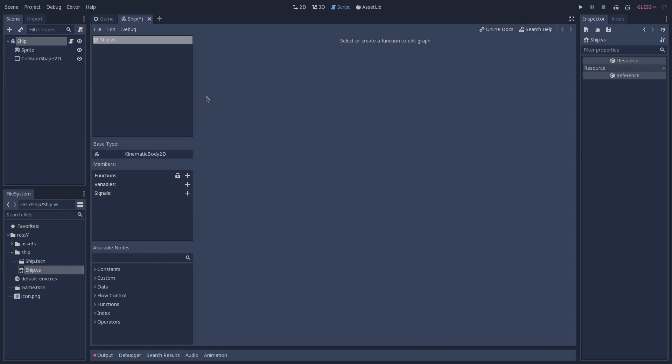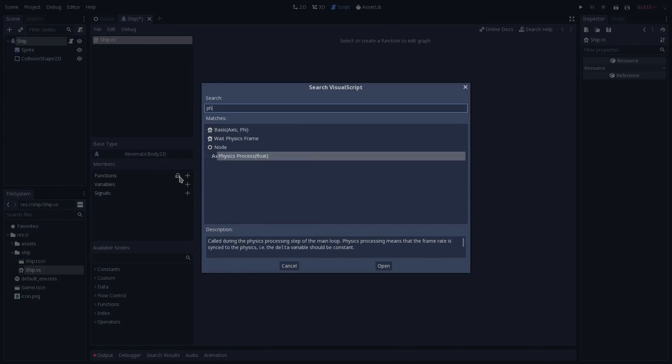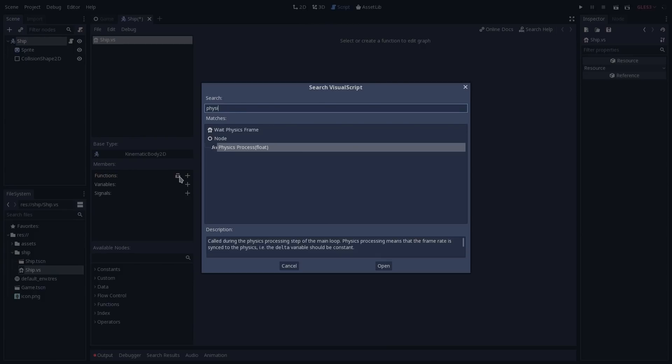Before we can start editing our script, we have to first create or select a function, and then our graph editor would appear in the middle of our screen. To do so, we can go to the members part of our menu, and here we have two options: we can either create a new custom function by using the plus icon, or if we click on the square-looking icon, we are going to overwrite a function. As we want to move a kinematic body 2D, we should do so inside the physics process function, so we are going to click on the square icon and search for physics process, and once we have found it, we can click on open.